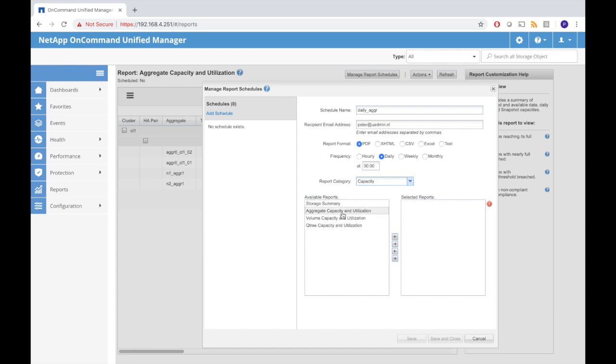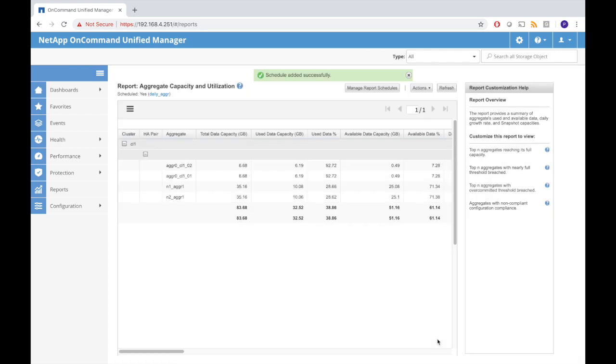Now I have to select what I want to see, so I say the aggregate capacity and utilization. When I save this schedule it says the schedule was added successfully and that will send me a report every night. And we're done.